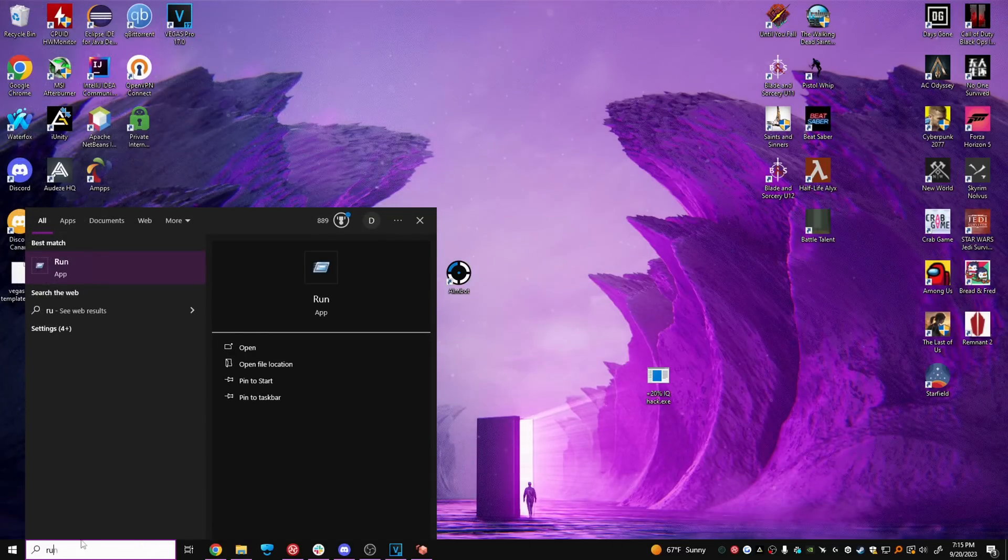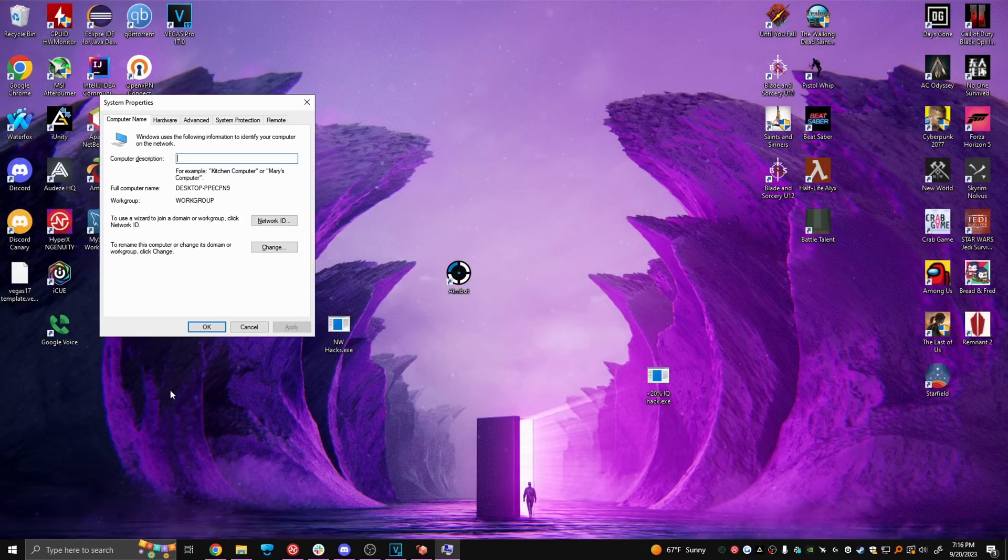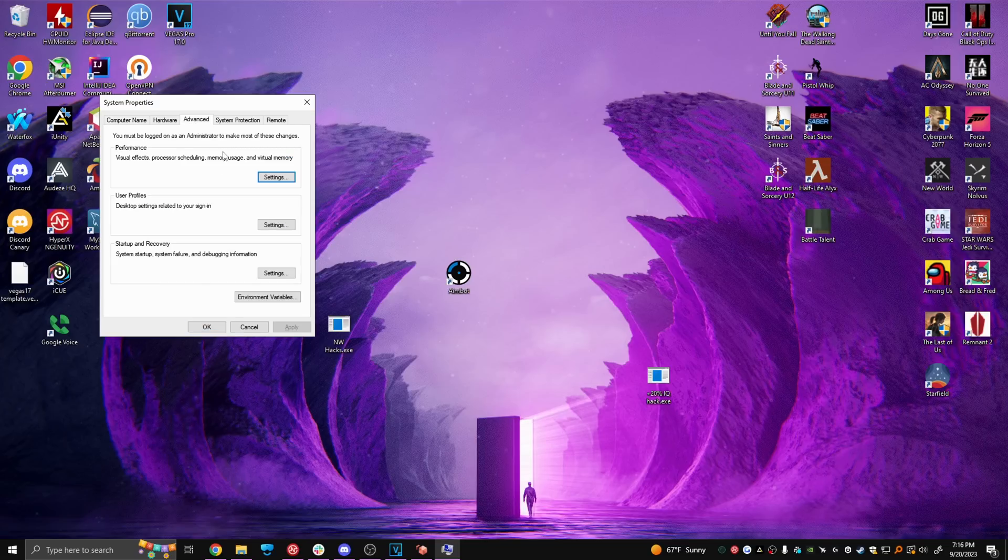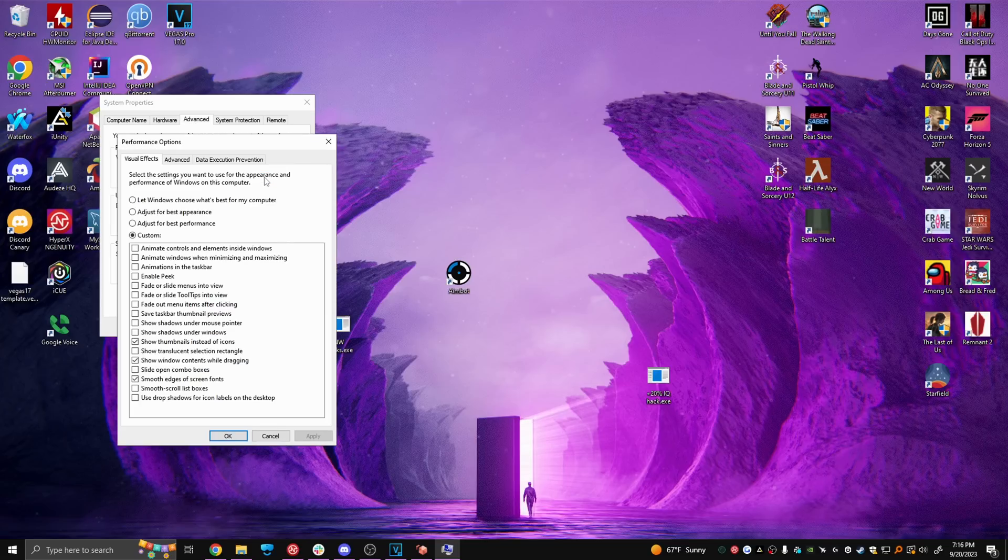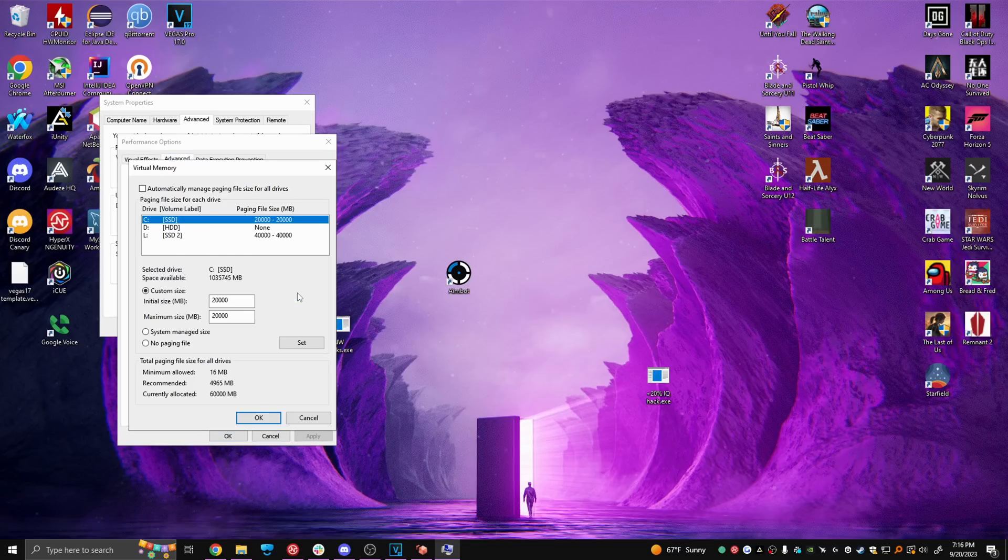Page file is next. In the Windows search bar type run, type in sysdm.cpl and enter. Go to advanced, performance, settings, advanced again and change.